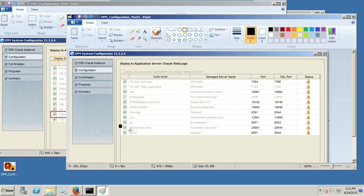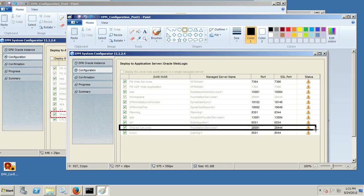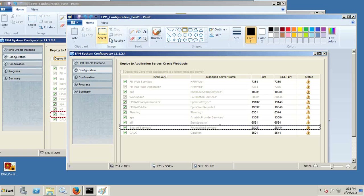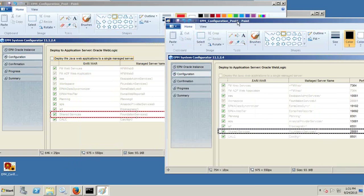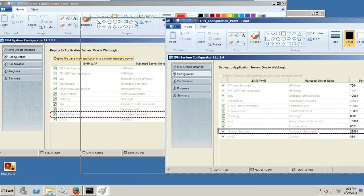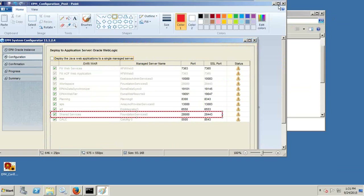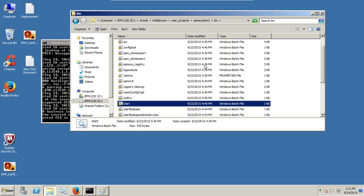All the ports used have been increased by one, including the EPMA Administration Service which runs on port 10080 in the first instance, and port 10081 in the second instance. I configured two instances, and this is a snapshot of both the instances' ports.